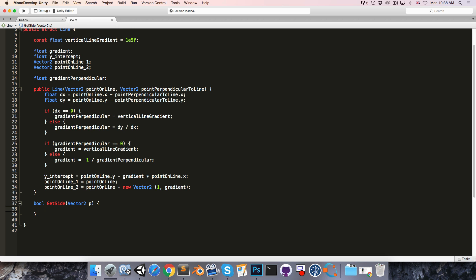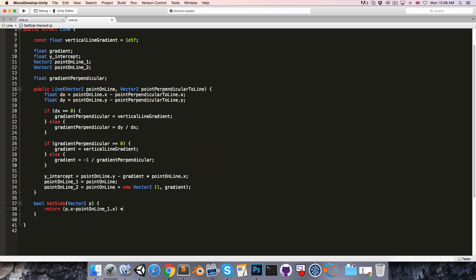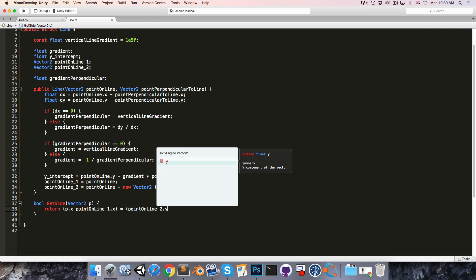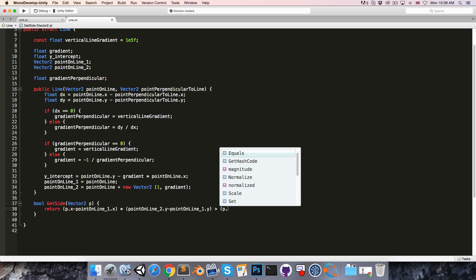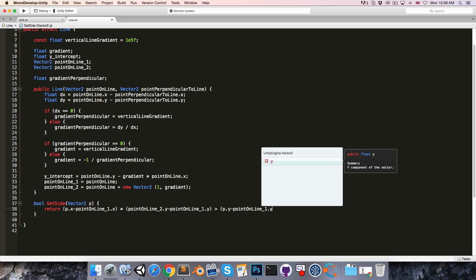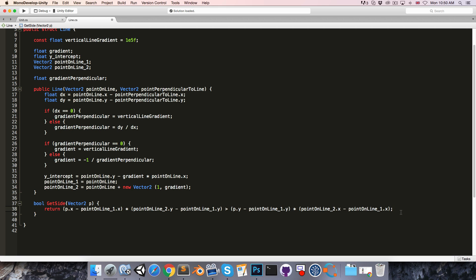Now that we have our two points, we can fill in the GetSide method. We'll be returning true if (p.x − point1.x) × (point2.y − point1.y) is greater than (p.y − point1.y) × (point2.x − point1.x). Unless you've seen something like this before, this probably doesn't make a tremendous amount of sense. To avoid getting too sidetracked, I'm going to be explaining the mathematics behind this line of code in a standalone episode, so if you want to see how this is derived, feel free to go watch that.